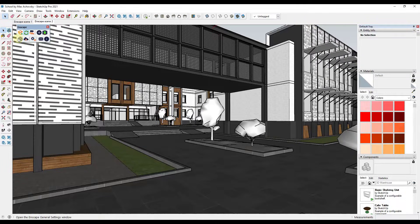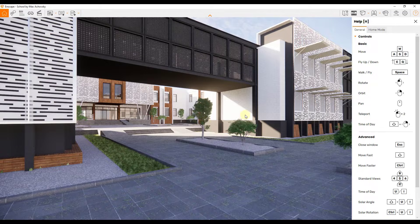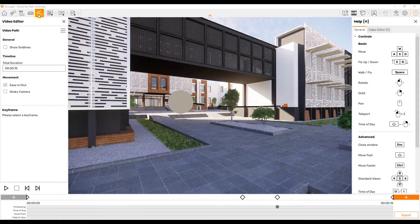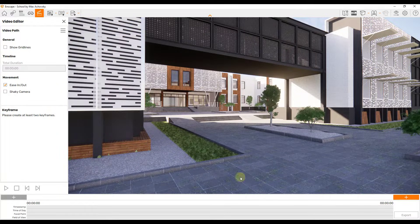In order to access the video editor, you need to start by clicking on the Start Enscape button on your screen. That's going to pop up the Enscape rendering window, which is where you're going to create your videos. To get to the video editor itself, click on this button right here to access it. I'm going to go ahead and turn off this help screen — I don't need it right now. That's going to pop up a window that looks like this.